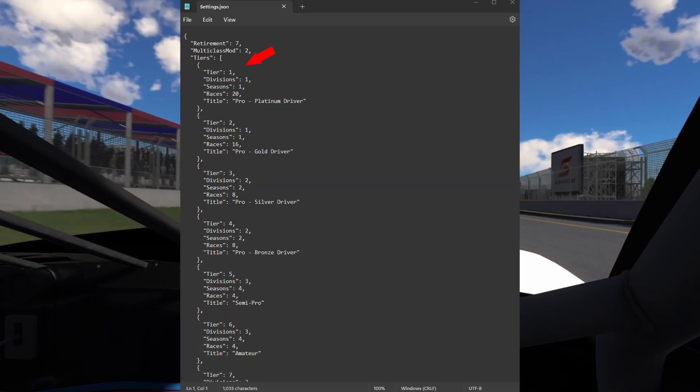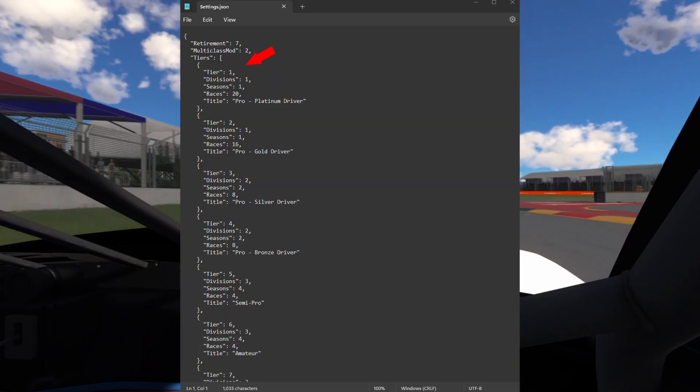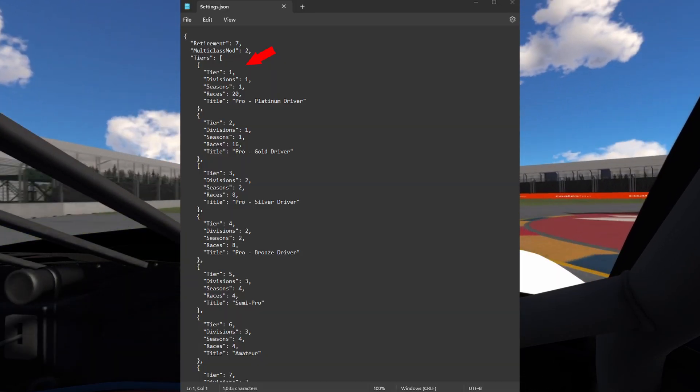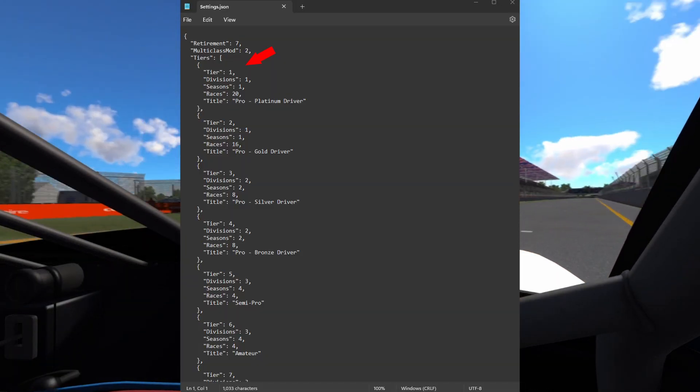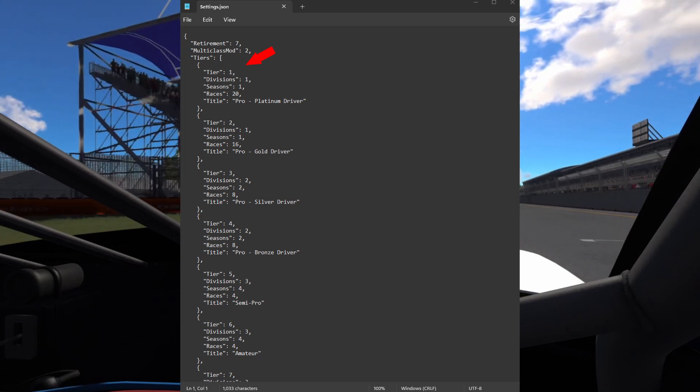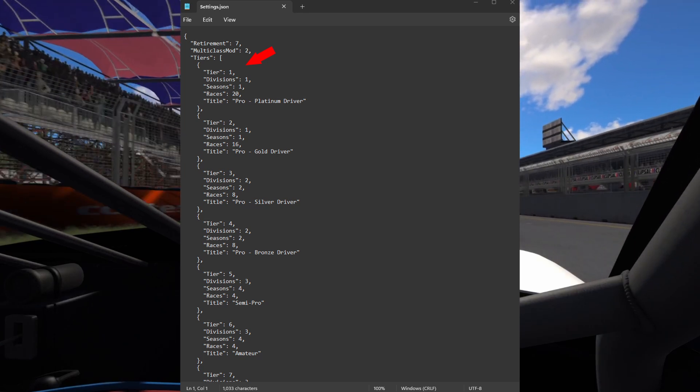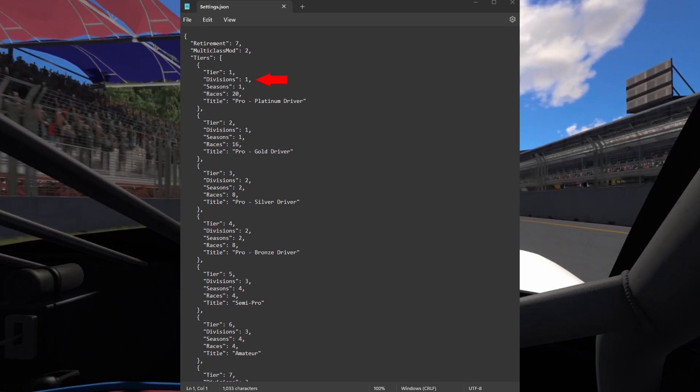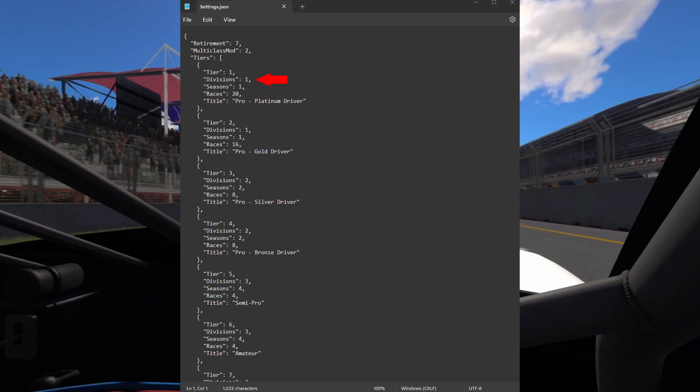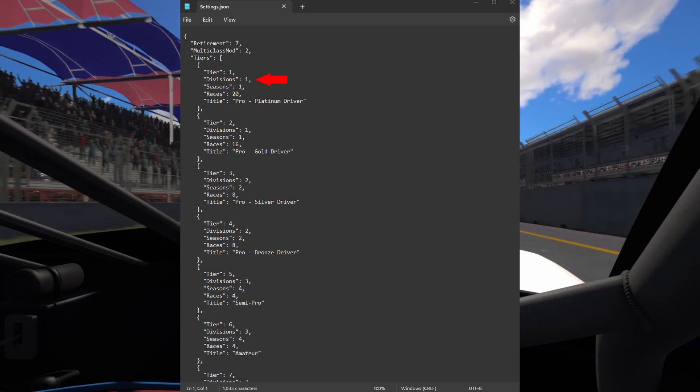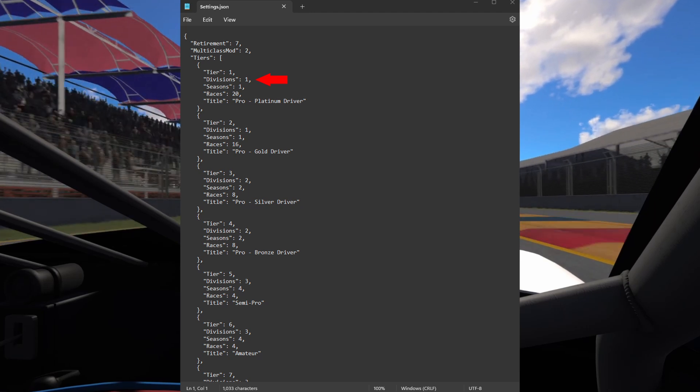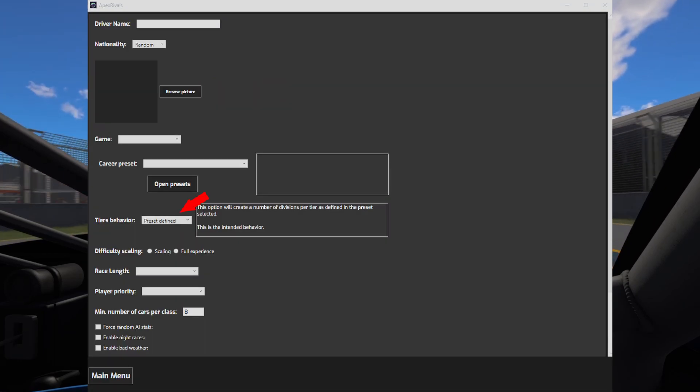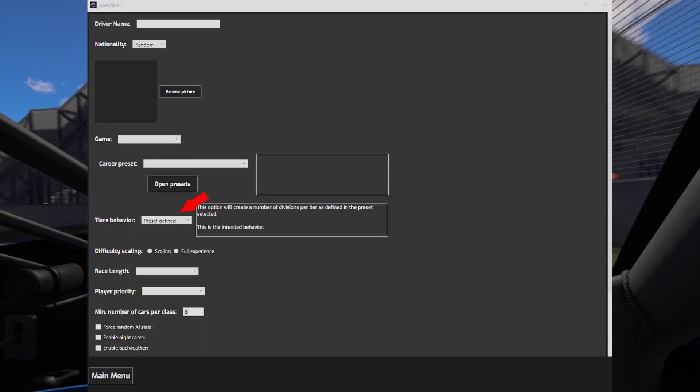Then we have the tiers. The tier number has to be in descending order, so tier 1 goes on top. The divisions value is the number of divisions this tier will have by default. This will be used in the preset defined option.